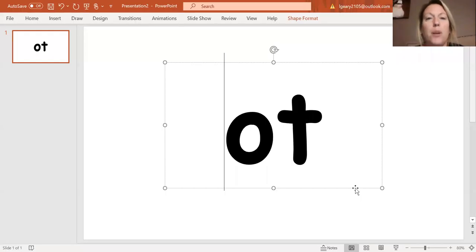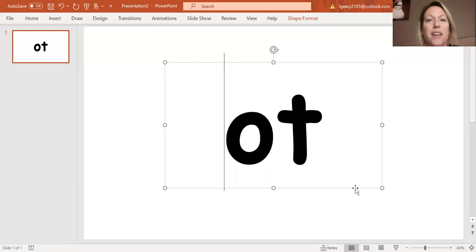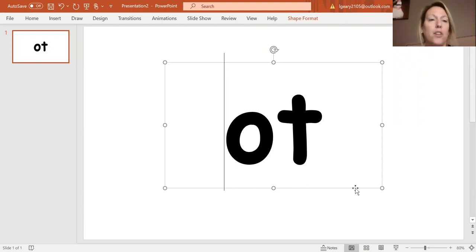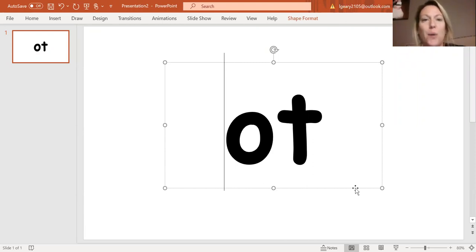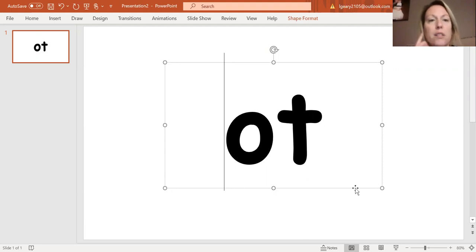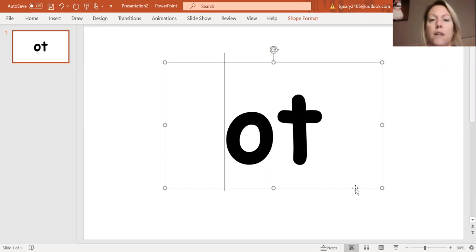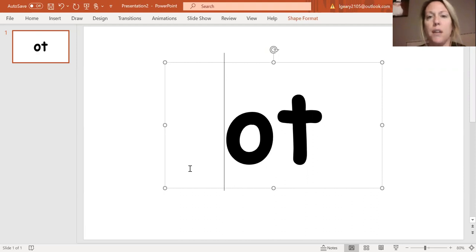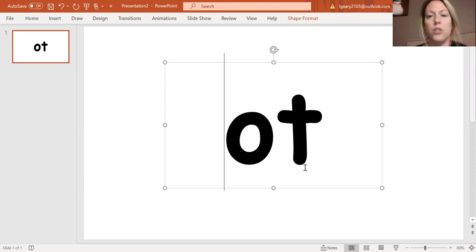Hey guys, today we're going to build some words using the short O word family. You're going to need good listening ears for this, so make sure that you're listening to whether I'm changing the first sound, which is my initial sound, or my final sound, which is at the end of our word.